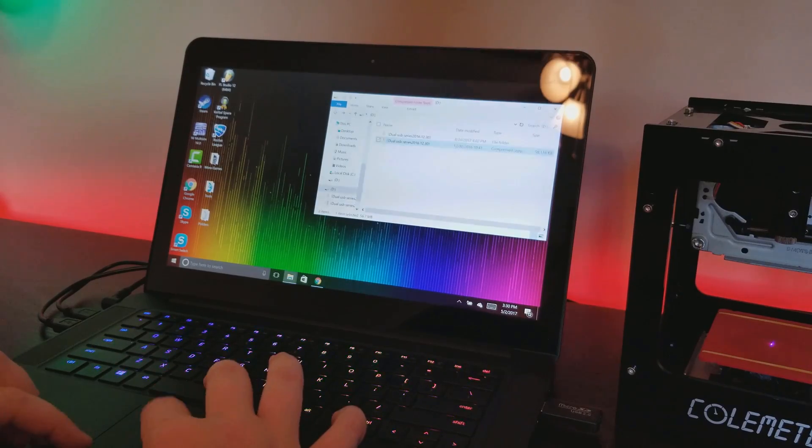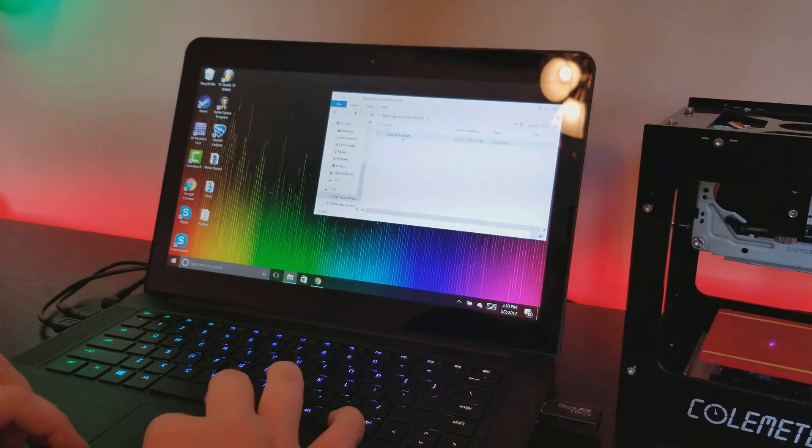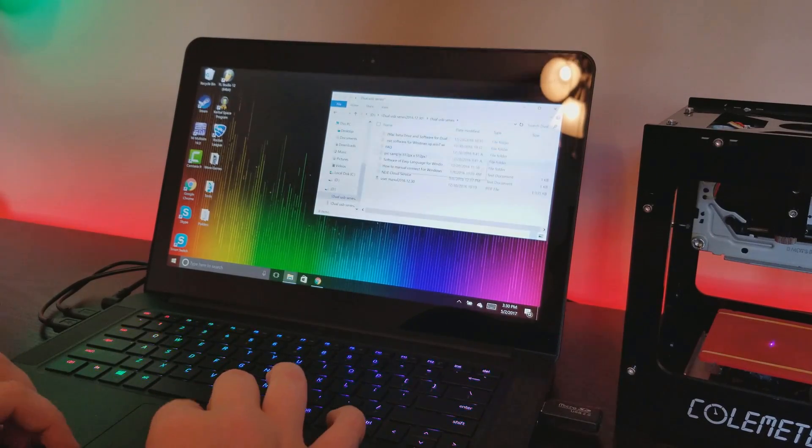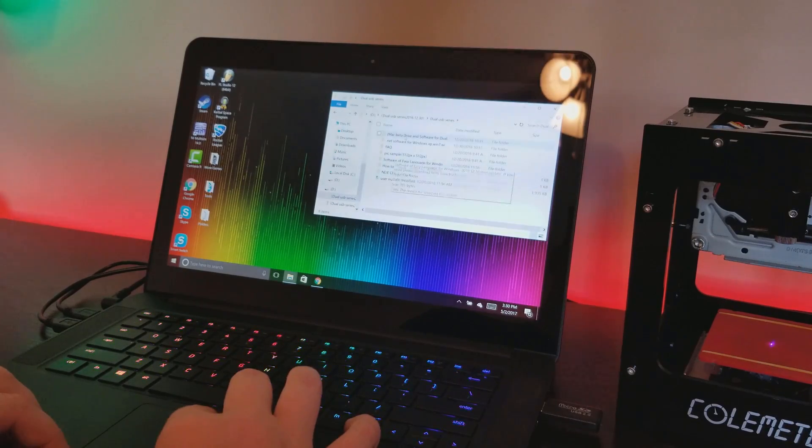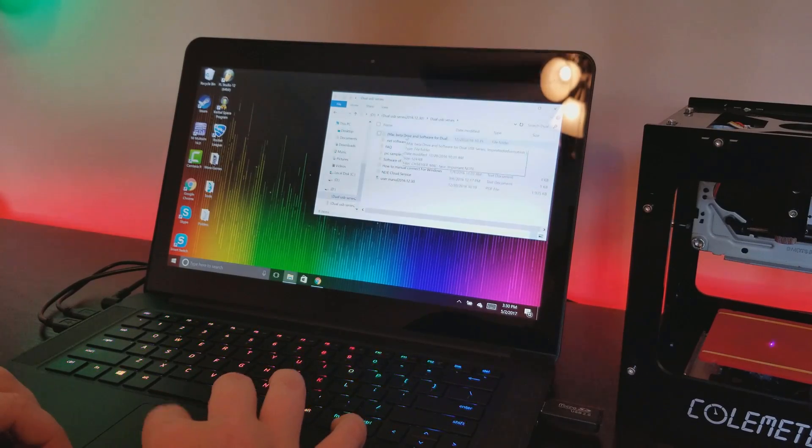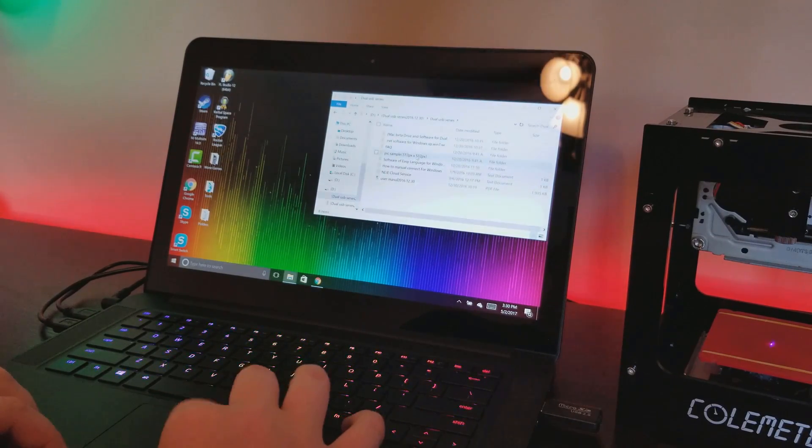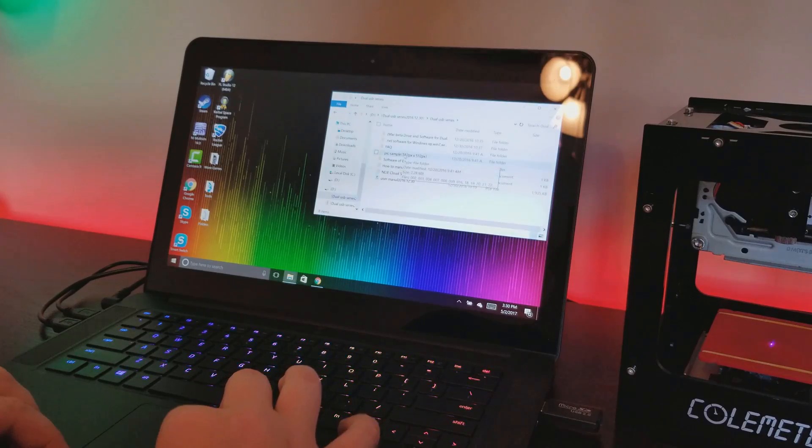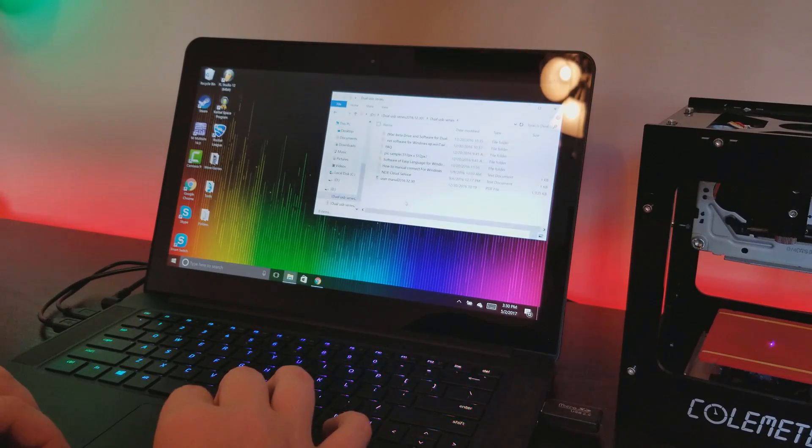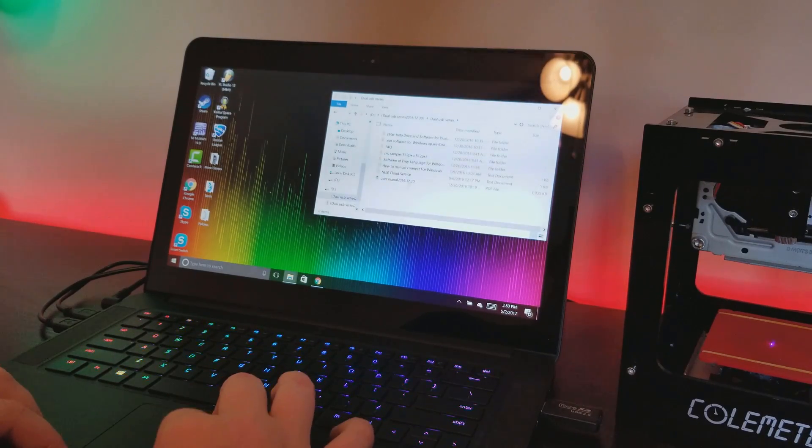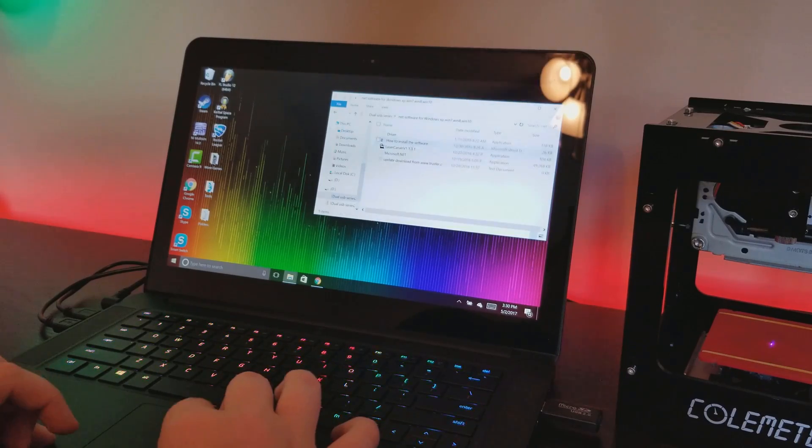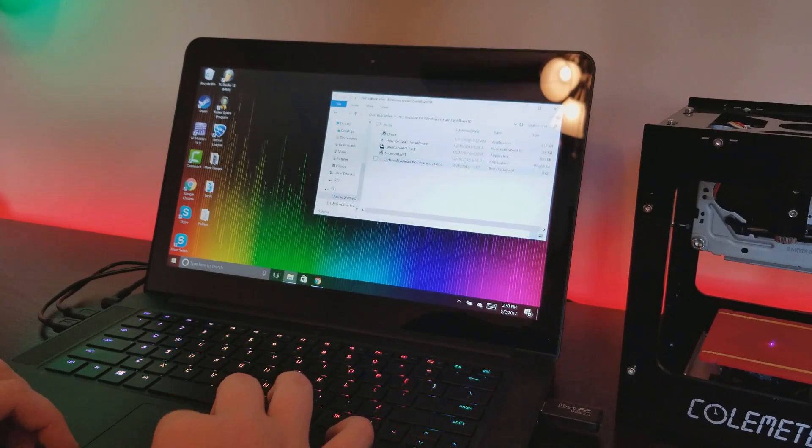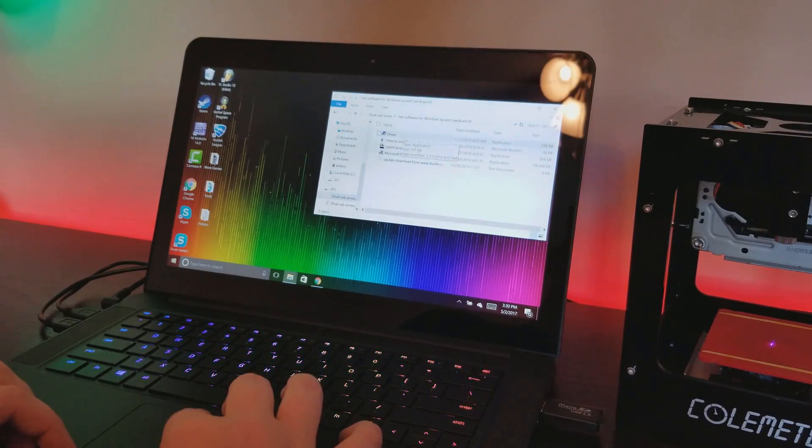As soon as it opens, I already have it extracted so I don't need to extract this, but you open it here and then you can install the software. It has Mac software, Windows software, and sample pictures for you to engrave.